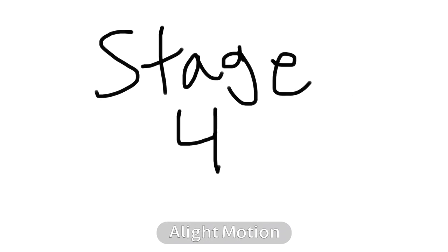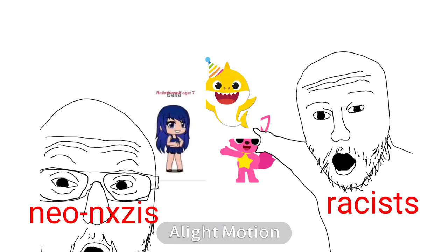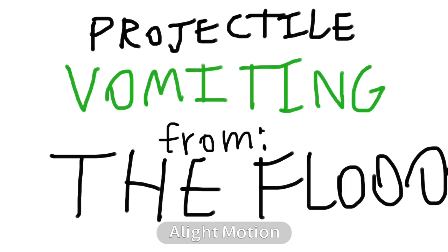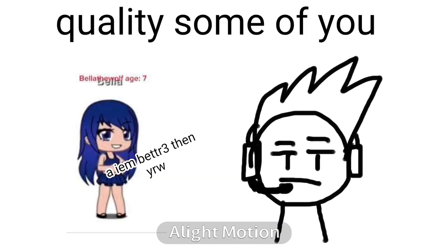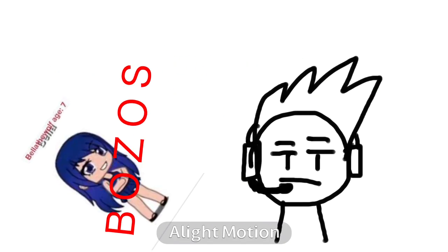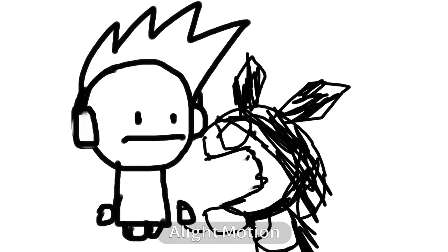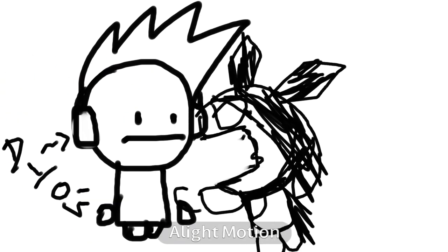Your lights give me stage 4 diarrhea. I'm on the urge to projectile vomit from the poor audio quality. Some of you bozos are shouting into my headset.